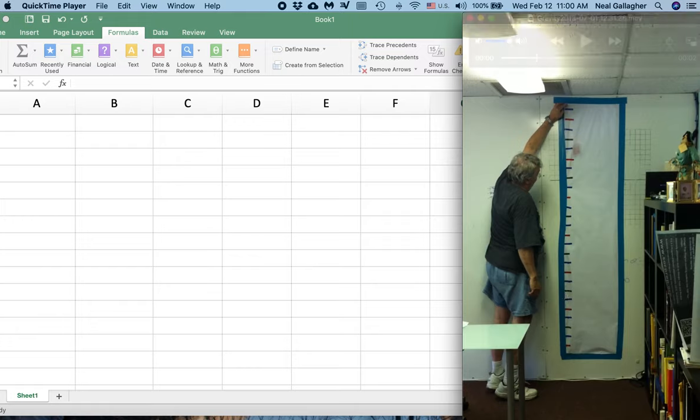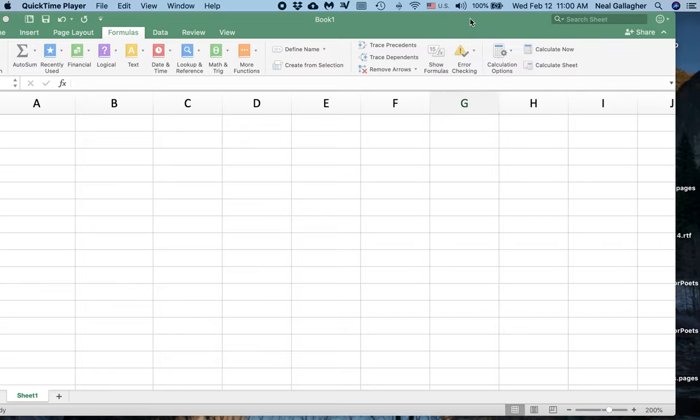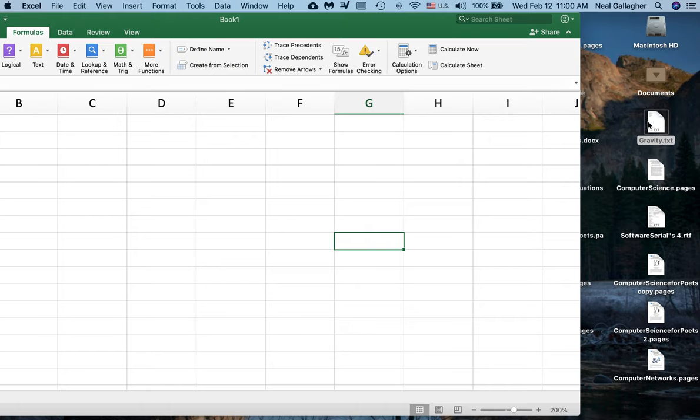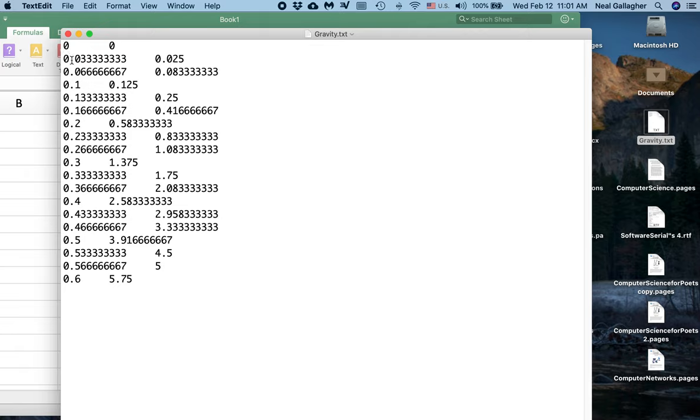This is the data that I'm going to use to record the acceleration due to gravity. I recorded this data into a text file. The first column is the time - zero seconds is the first frame, one thirtieth of a second, two thirtieths of a second, one second, one and a third, and so on. The second piece of data is the distance that the coil of wire has fallen.